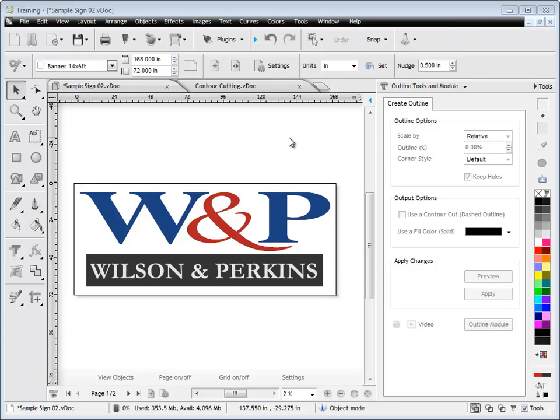In this quick lesson, I'm going to show you how to create an outline using the Create Outline tab from the Outline Tools and Module in the Design Center.